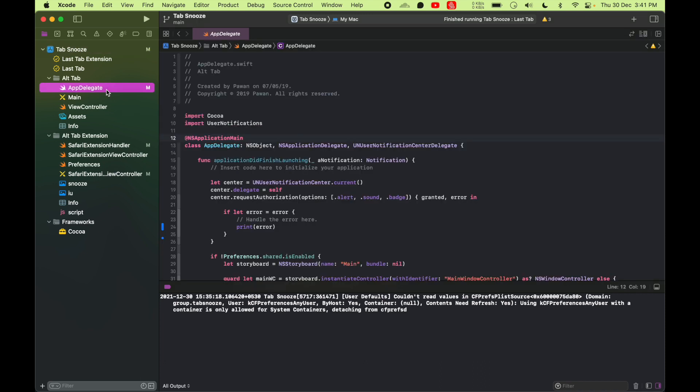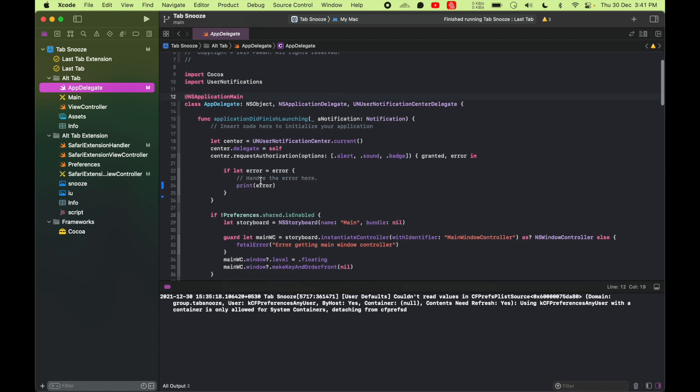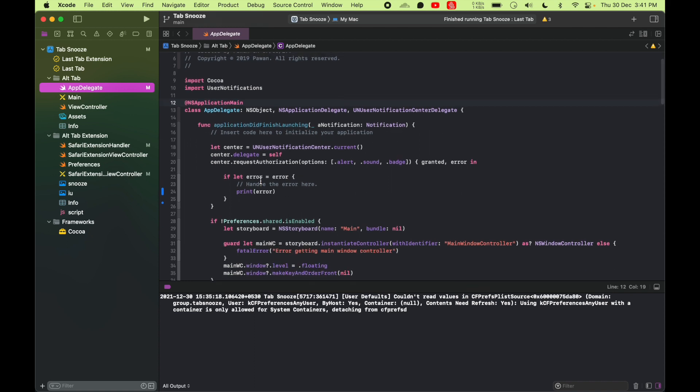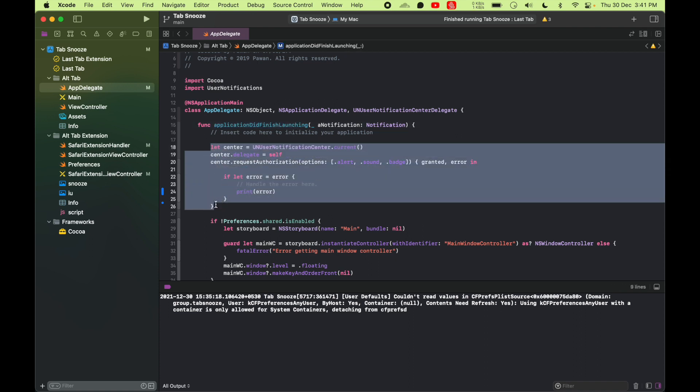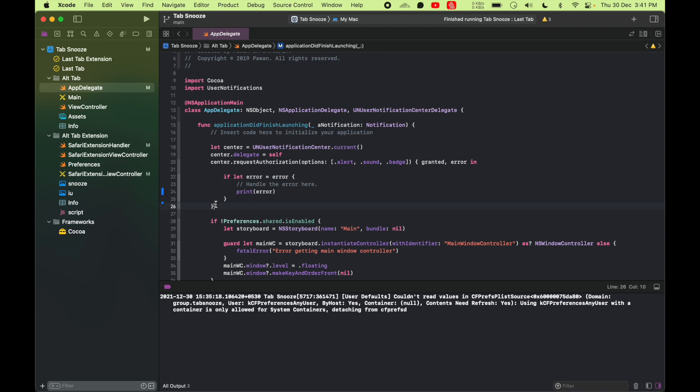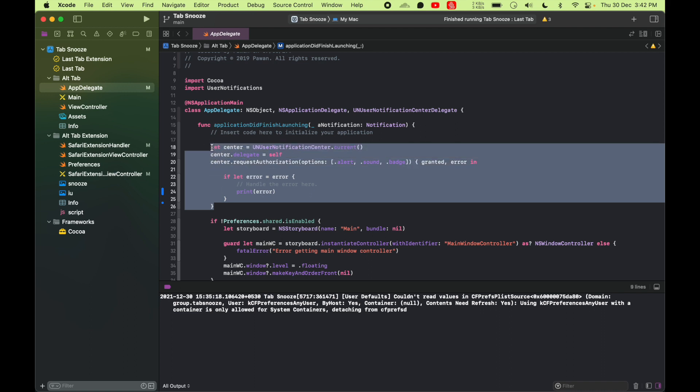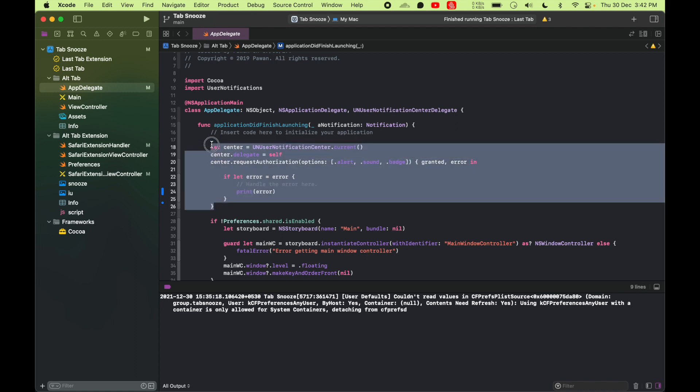Now in your app target, what I do is in applicationDidFinishLaunching. First I'll get the notification center set up because it has to notify user about the tab at a later point in time. So I want to request for authorization to send notification. Once I do that,